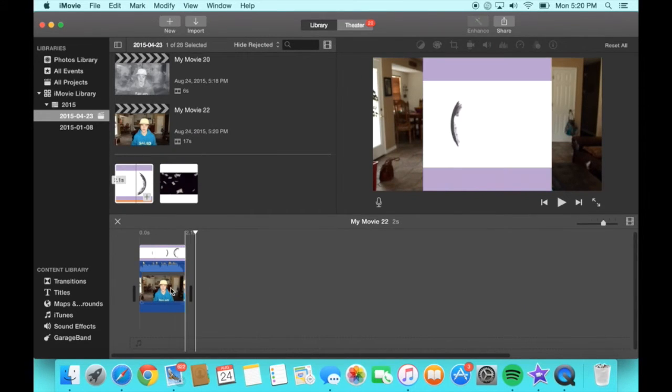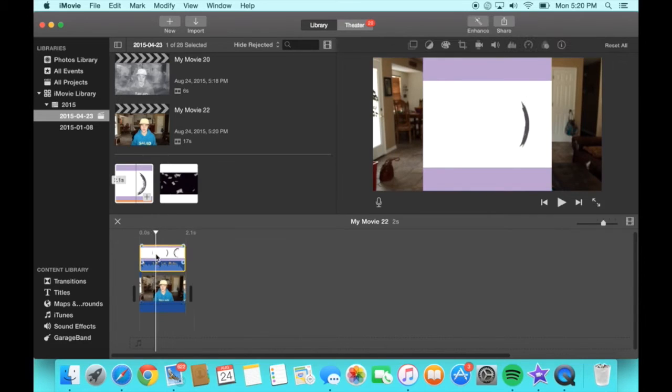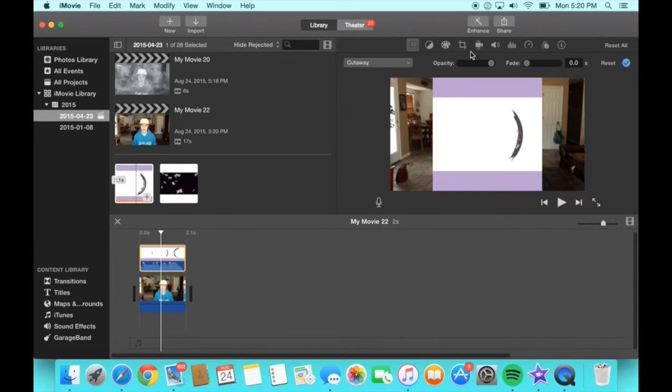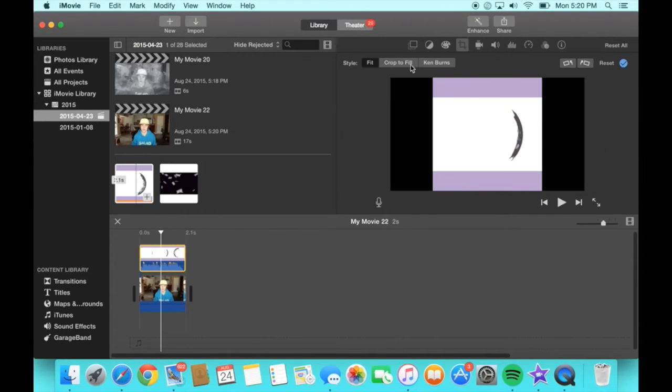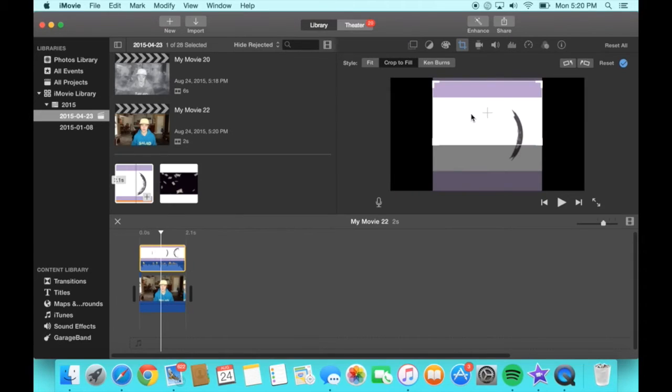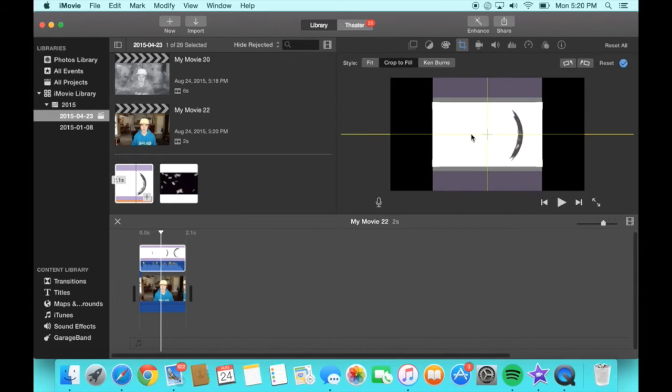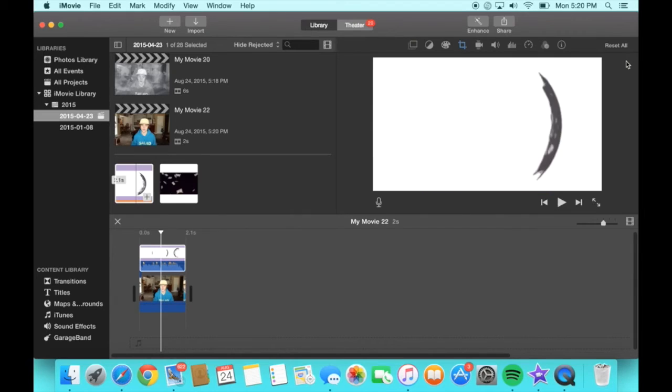But for this I'm gonna be showing you two seconds of the clip and now you're gonna want to crop it down because of the borders. So just crop it to fill.